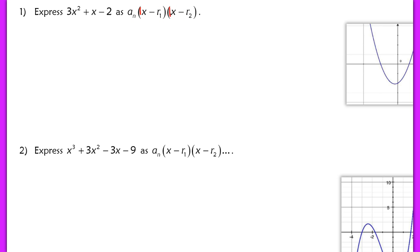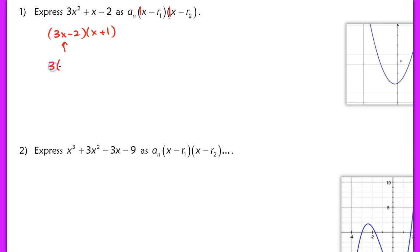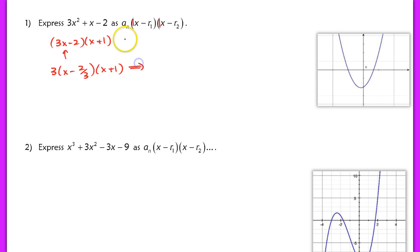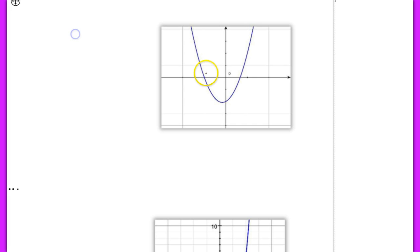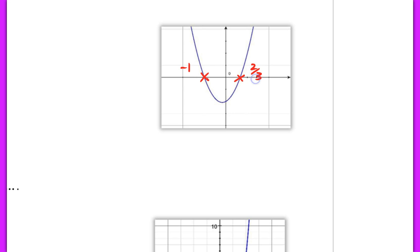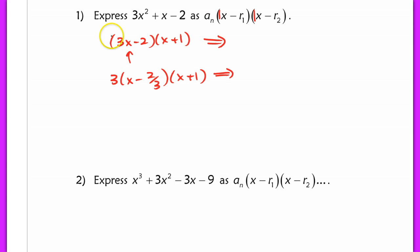If I were to just factor this like normal, I would see this as (3x minus 2) times (x plus 1). But I want to express this as two linear terms with a coefficient of 1, which means I need to pull out that 3 and rewrite that as 3 times (x minus 2/3) times (x plus 1). If you were to graph either form, you get the exact same picture — you have a root at negative 1 and another root at positive 2/3.